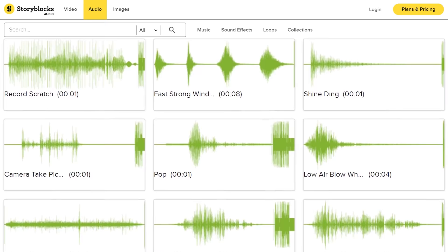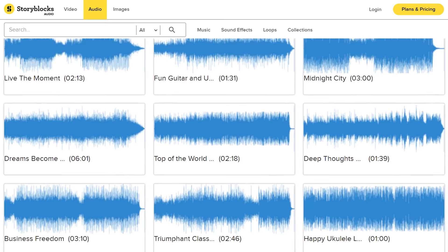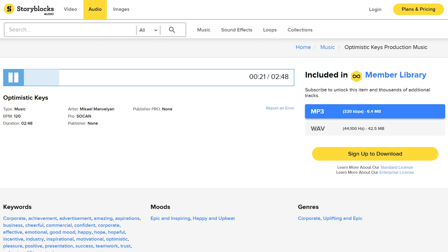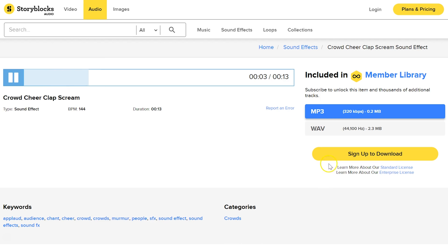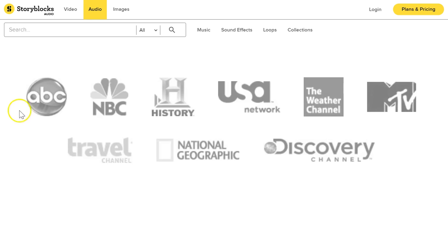And that is our sponsor Storyblocks Audio. This is an incredible library packed with sound effects, loops, and music. You can download unlimited audio files for a single price per month or per year. Plus, you can use anything for commercial work as well. We really love their library and make use of it with almost every project. Some of the biggest TV channels in the world share the love for Storyblocks with us. Make sure to click the first link in the description below.